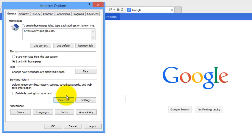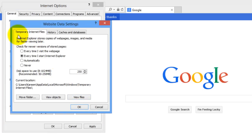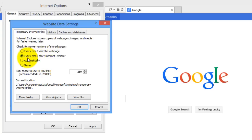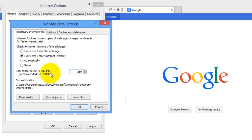Then we're going to hit Settings, also under Browsing History. Under Temporary Internet Files, you want to make sure that it's checking for new versions of stored pages every time you start Internet Explorer. This will slightly reduce startup speed, but it will increase your browsing speed in the long run because it will always have the newest version of your stored pages. If you set it to never or automatically, it might cause Internet Explorer to be slightly more unstable. Under disk space to use, the recommended top limit is 250 megabytes, so go ahead and type in 250. Then press OK.